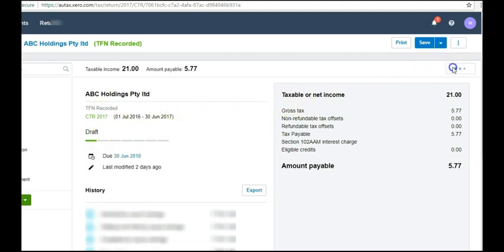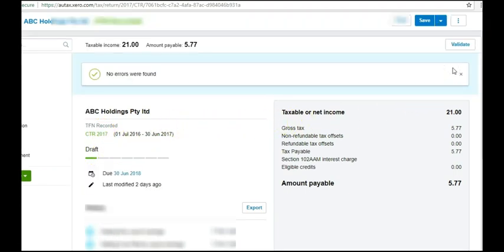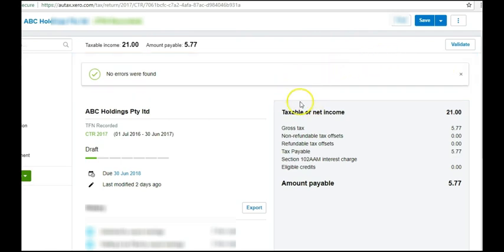I'm going to validate it. There's no errors. Excellent. So this return is a very simple company. In fact, all the company has is a bank account with some interest in it. That's all there was in the return. I kept it pretty simple for the first one. I just want to make sure that this is going to work properly. So I've started off in a very simple format.